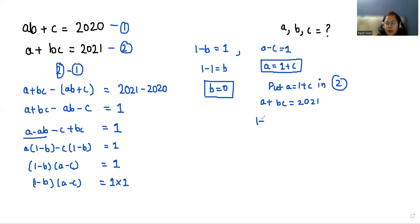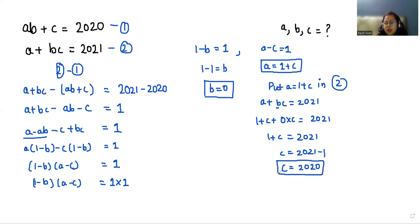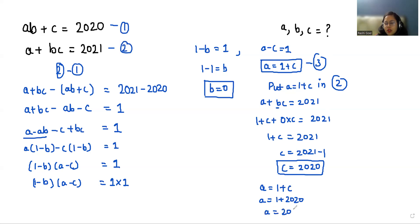Substituting: (1 + c) + (0 × c) = 2021, so 1 + c = 2021, therefore c = 2021 − 1 = 2020. Now putting the value of c back: a = 1 + c = 1 + 2020, so a = 2021.